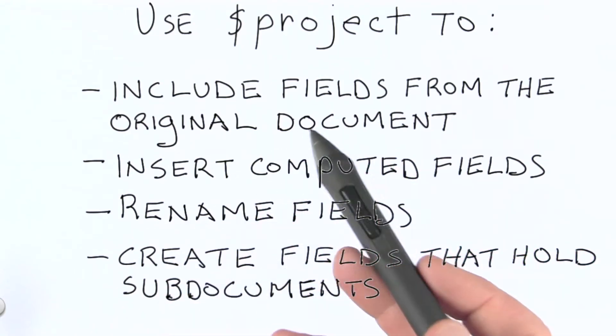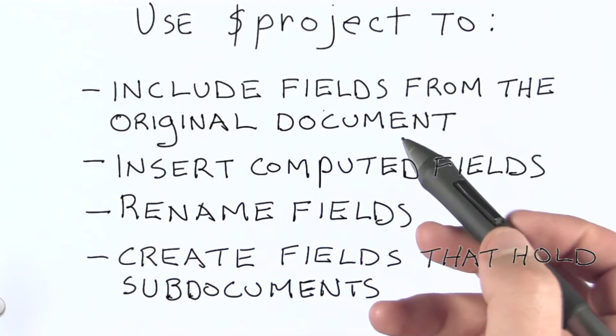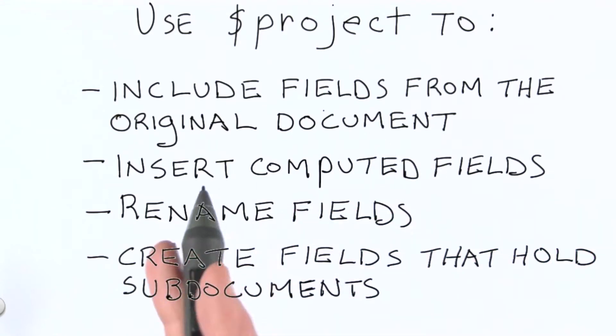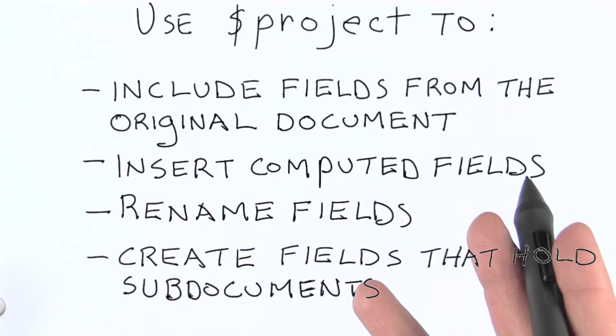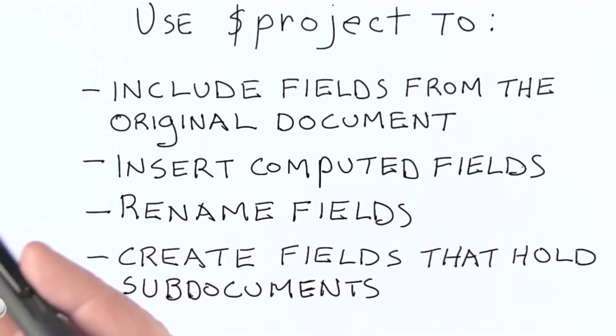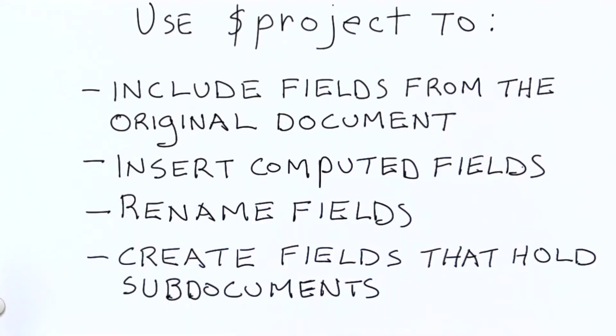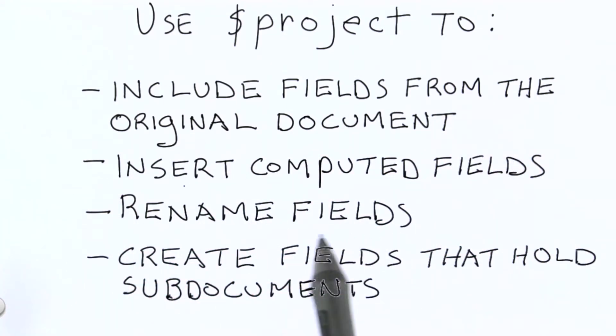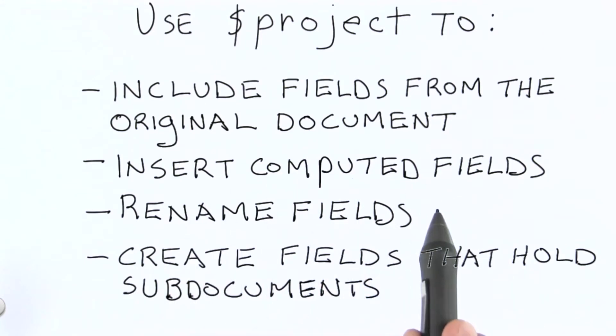So the simplest form of shaping is simply specifying which fields from each of the documents we're receiving in the stage using project we would like to include and pass along to the next stage. One really cool thing we can do with project is insert computed fields.